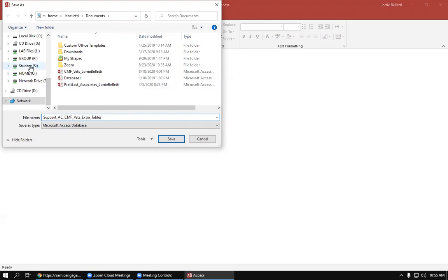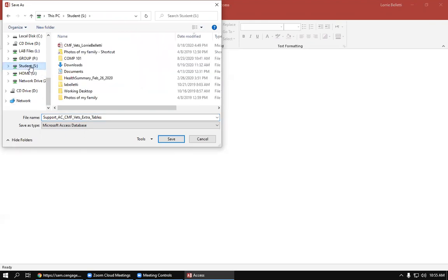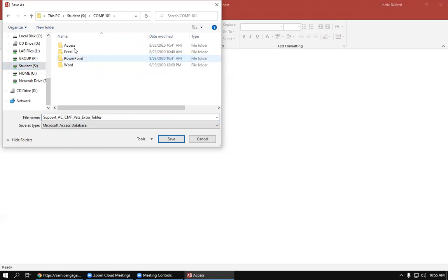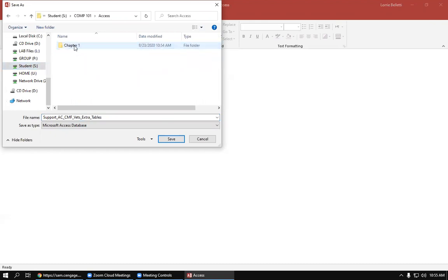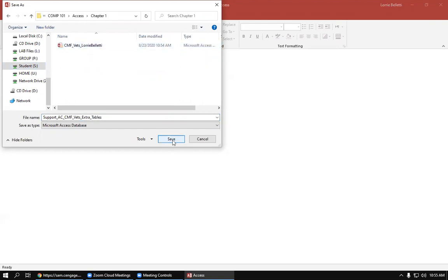So I'm going to go into the S drive, Comp 101, Access, Chapter One, and then I'm going to go ahead and click Save.